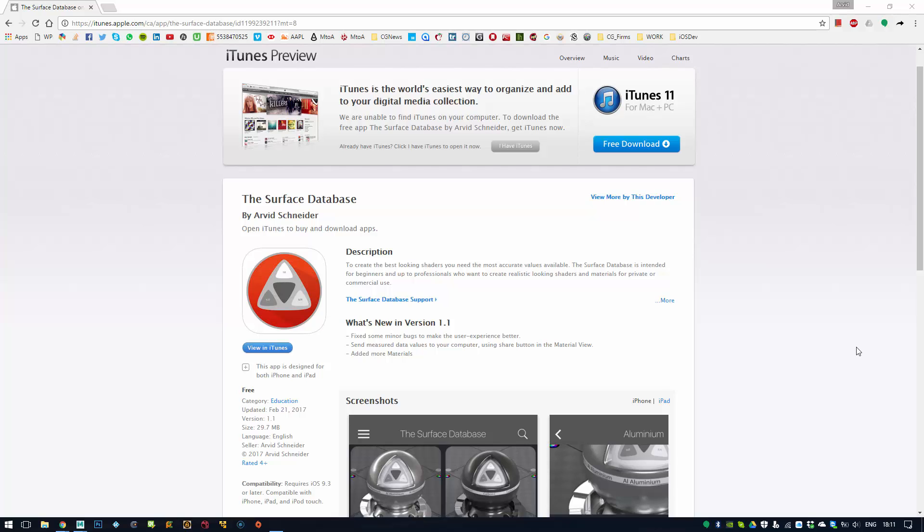Hey everyone, welcome back to my channel. Today's video will be a bit different because I won't be showing a tutorial or any material series. I will be showing you guys the app I have written for the iOS App Store, currently no Android version.